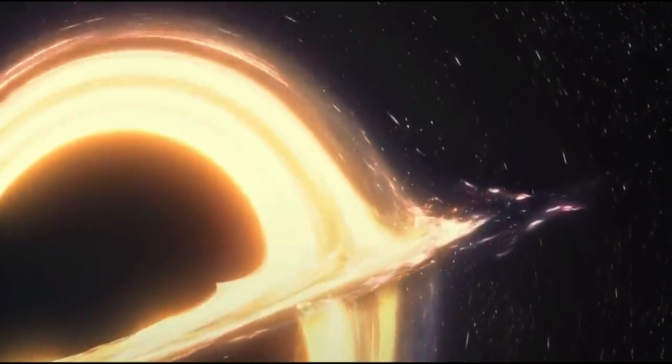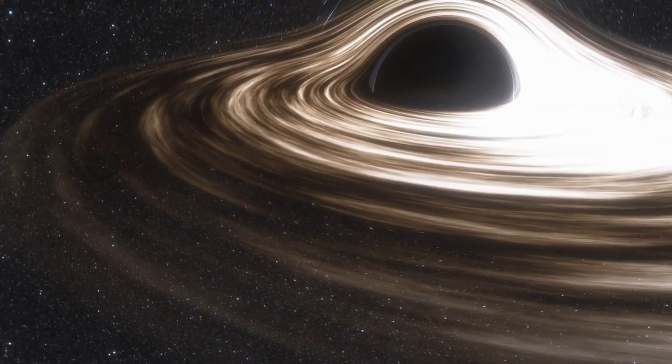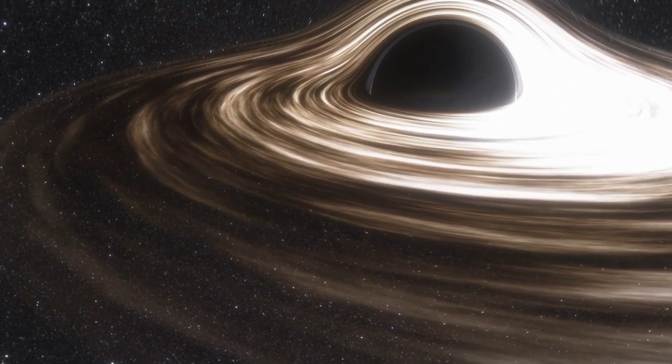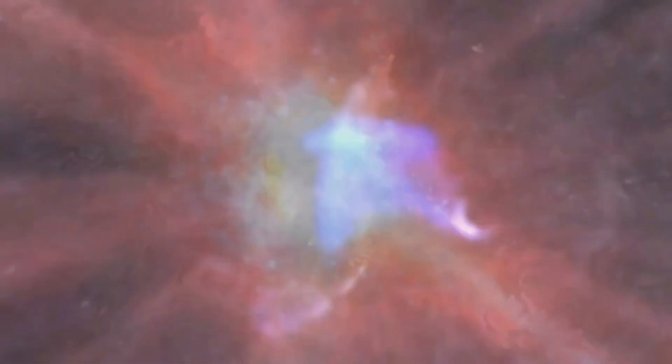The James Webb Space Telescope has made another unprecedented discovery in the early universe: a supermassive black hole that appeared too soon after the Big Bang for scientists to explain.